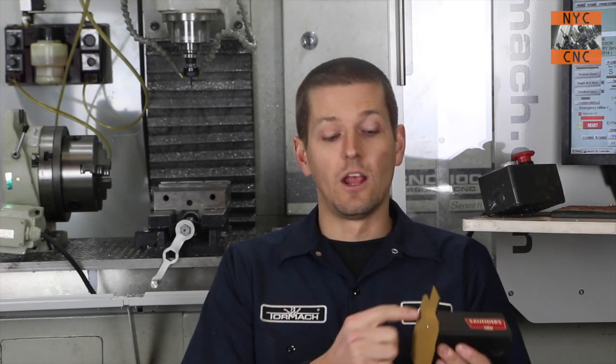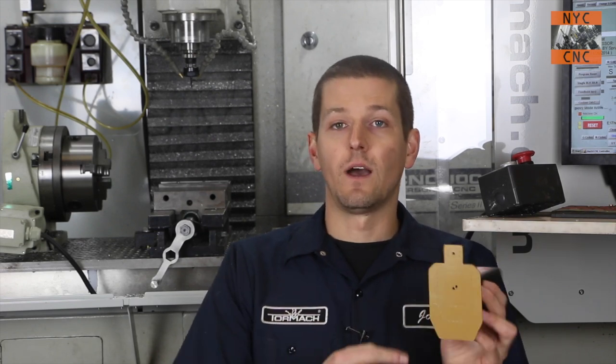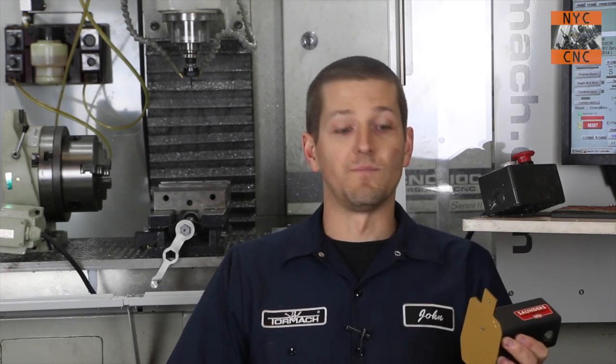We're going to make a fixture for the Tormach that we can set these plasma cut target faces on six at a time, and we're going to have that machine. It's a huge step for productivity because I can drop six on it, hit go, walk away, and come back in however long it takes.